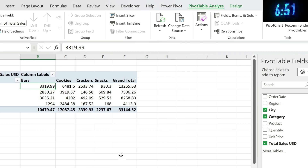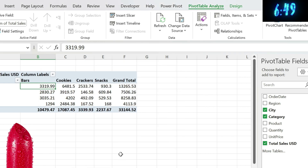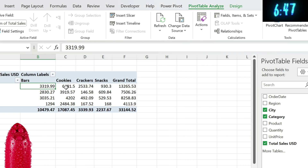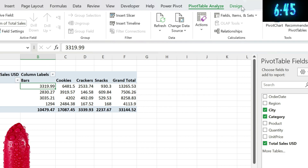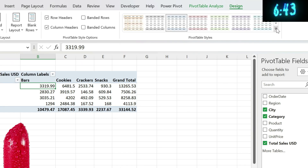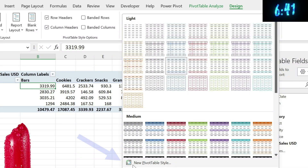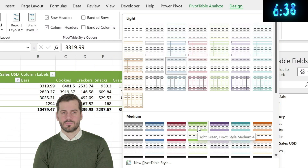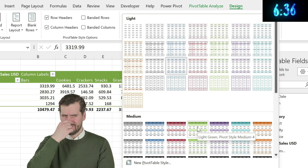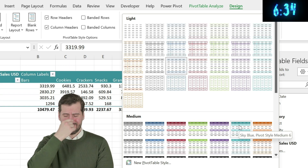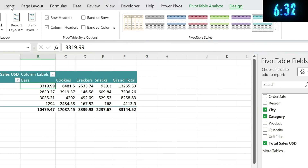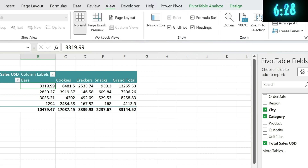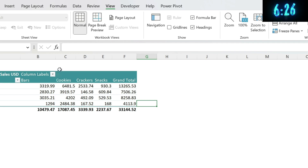Now let's move to some cosmetics. Click on your pivot table, go to Design, and you can select a style or even make your own. I'll go for something more traditional. You can also remove the grid lines by going to View and unchecking Gridlines — it looks a bit more sophisticated.